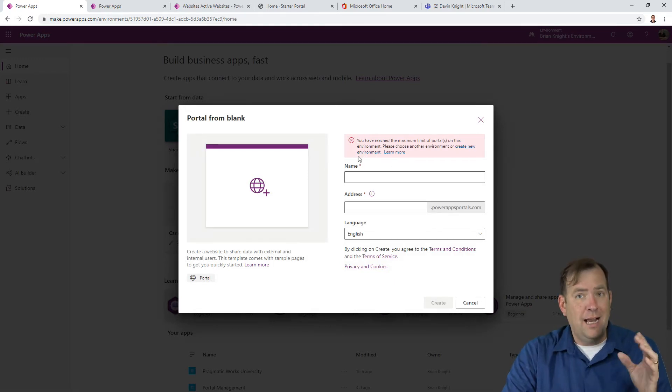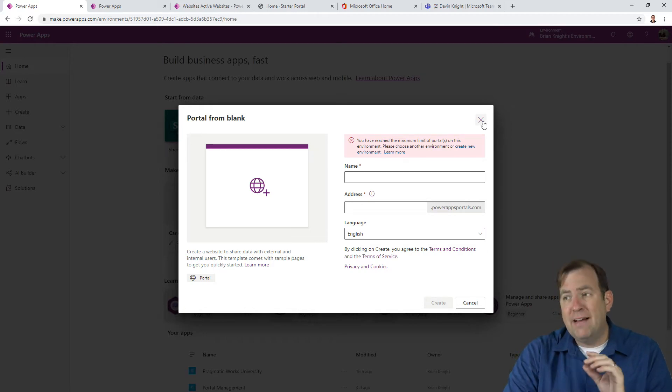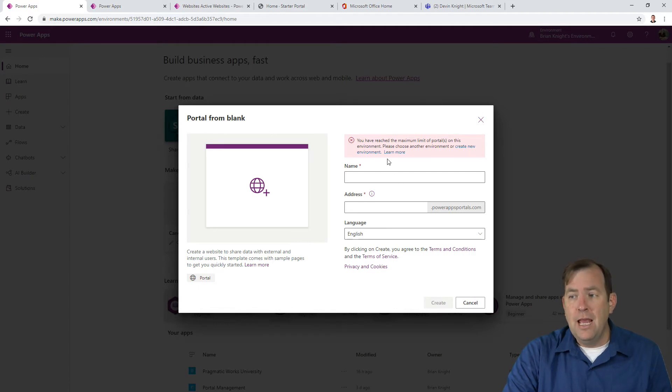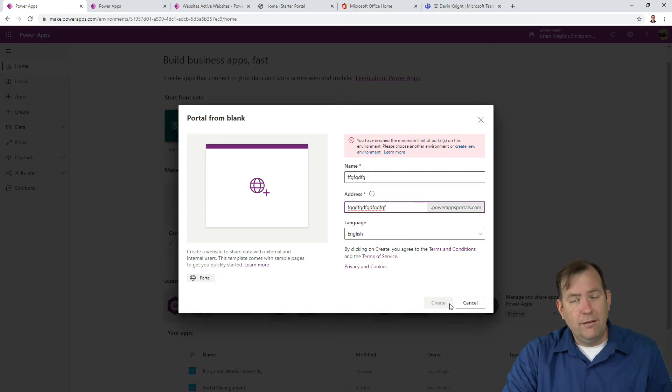Inside the portal, you can create multiple websites. In our case, I have a fresh environment called Brian's environment. I gave it a name and URL, then hit create.